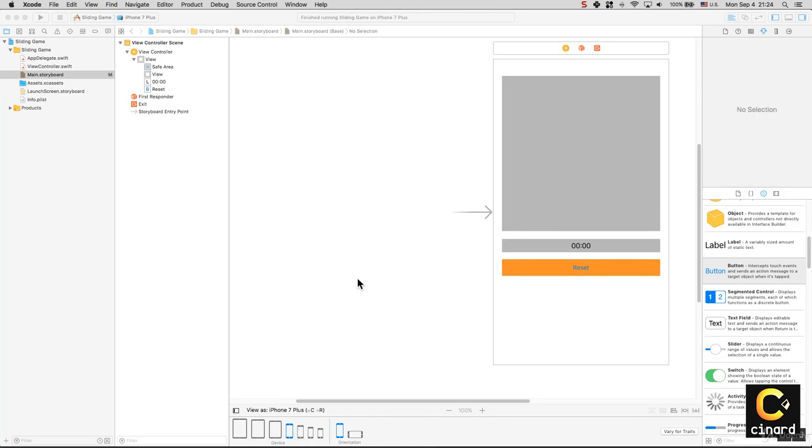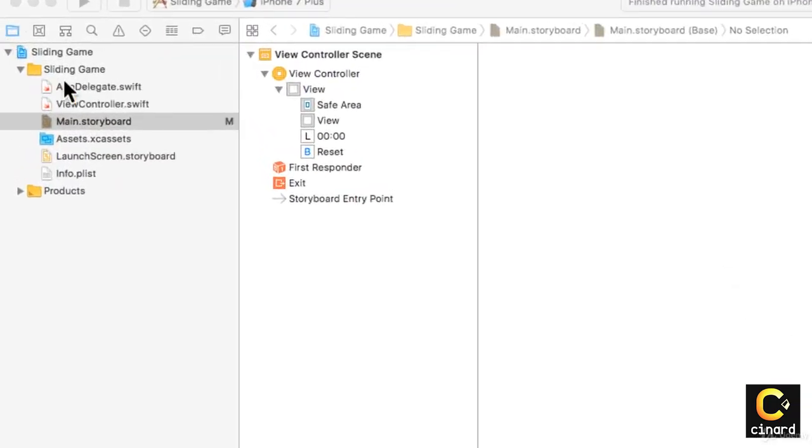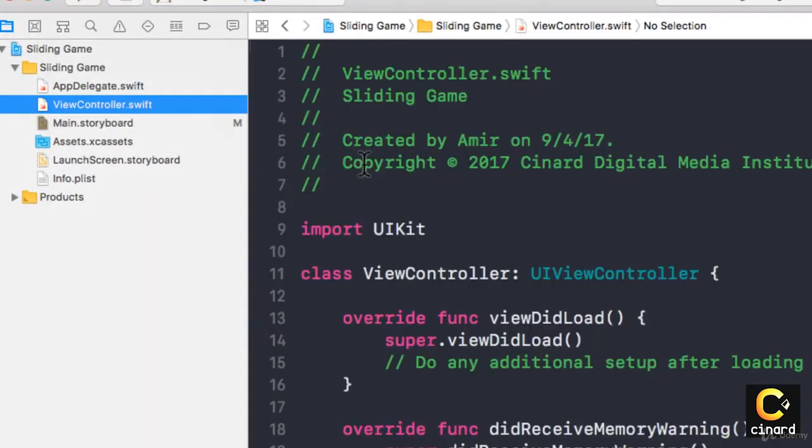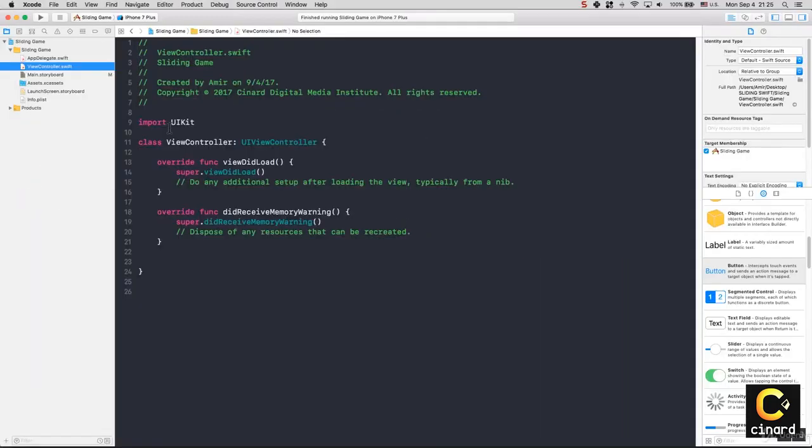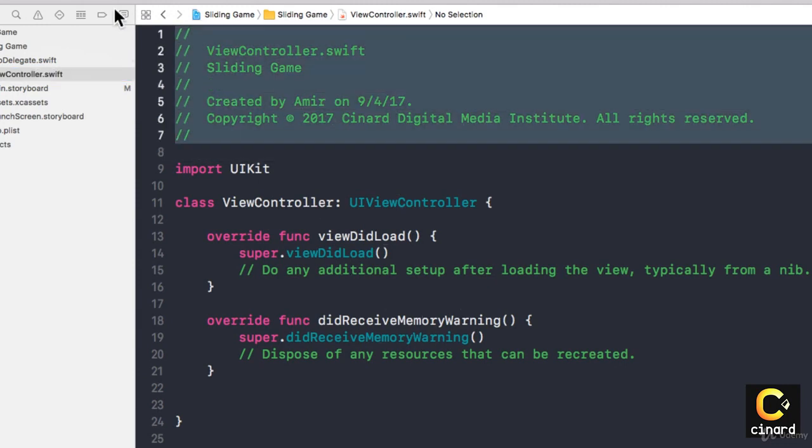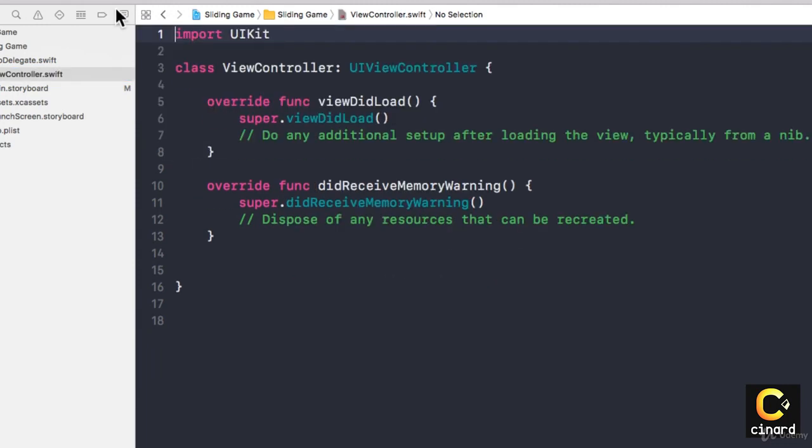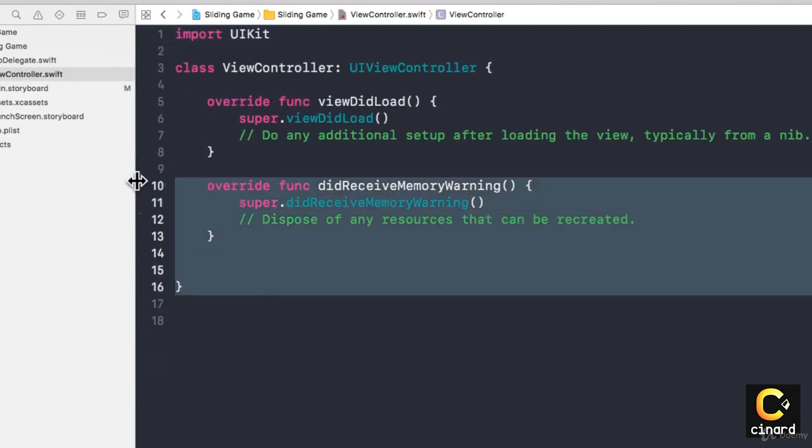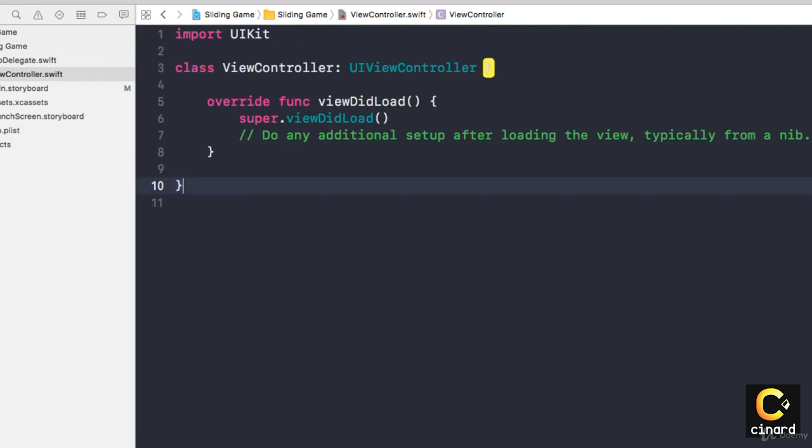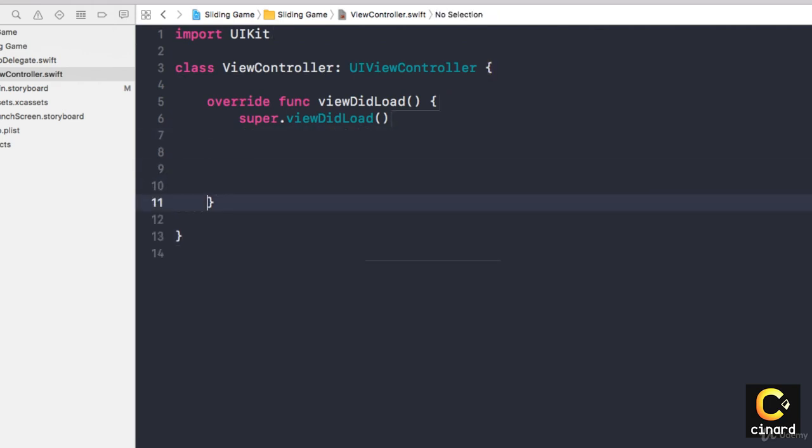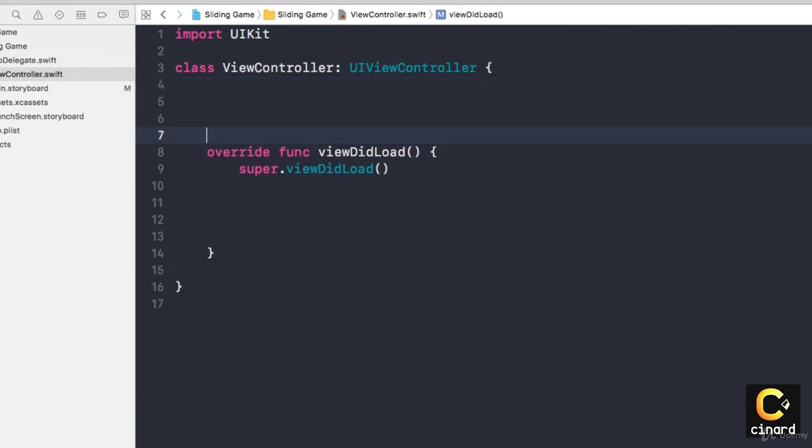In this lesson we'll connect our interface elements to our code. I'm going to View Controller Swift, and I like to clean up this interface to make sure I've got the least amount of code. I'm going to get rid of all those comments on top, clear the didReceiveMemoryWarning for now because we don't worry about that, and get rid of these comments in the viewDidLoad.